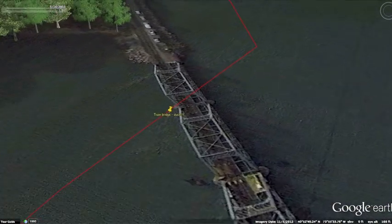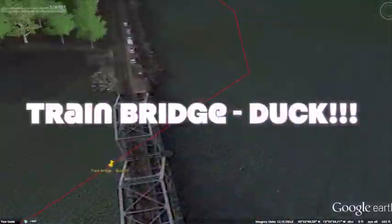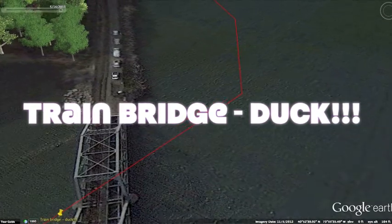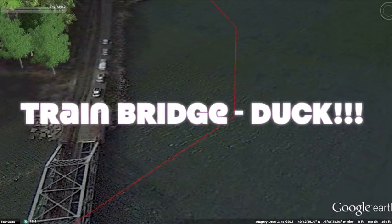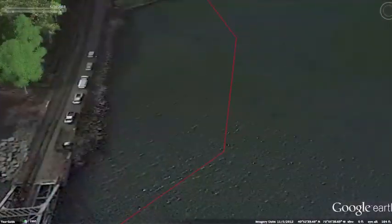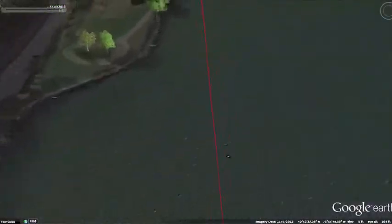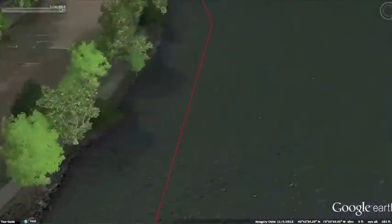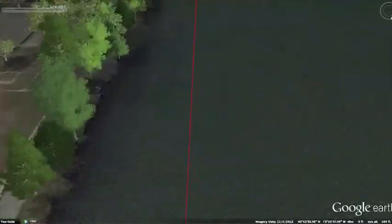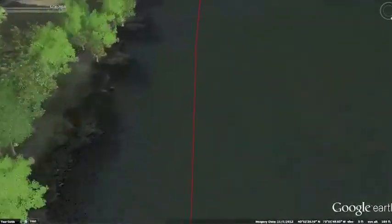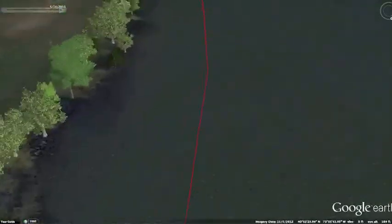Once you make the turn, go under the train bridge. Don't forget to duck. You're now on the Hudson River. The home stretch is really not there, but it's around the corner.